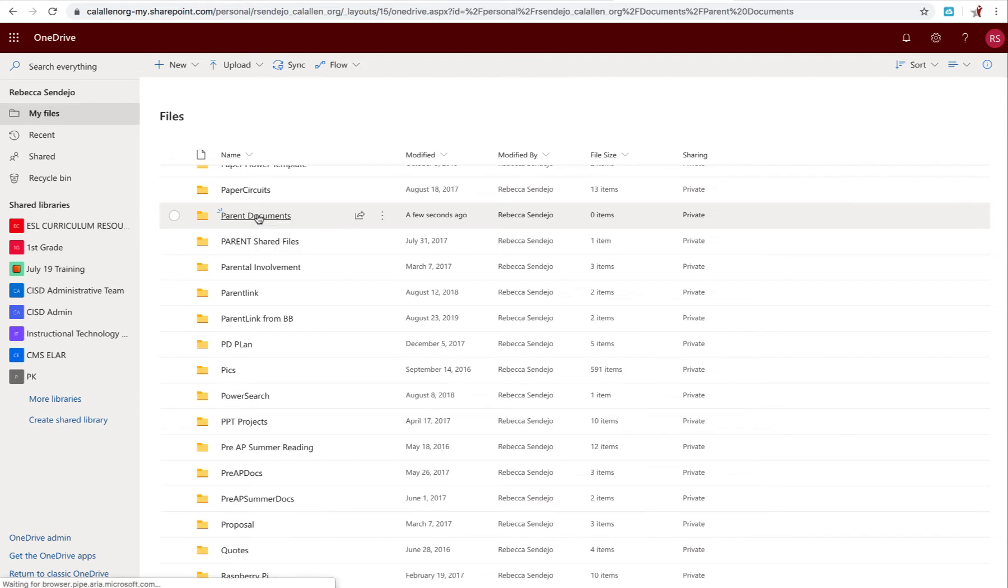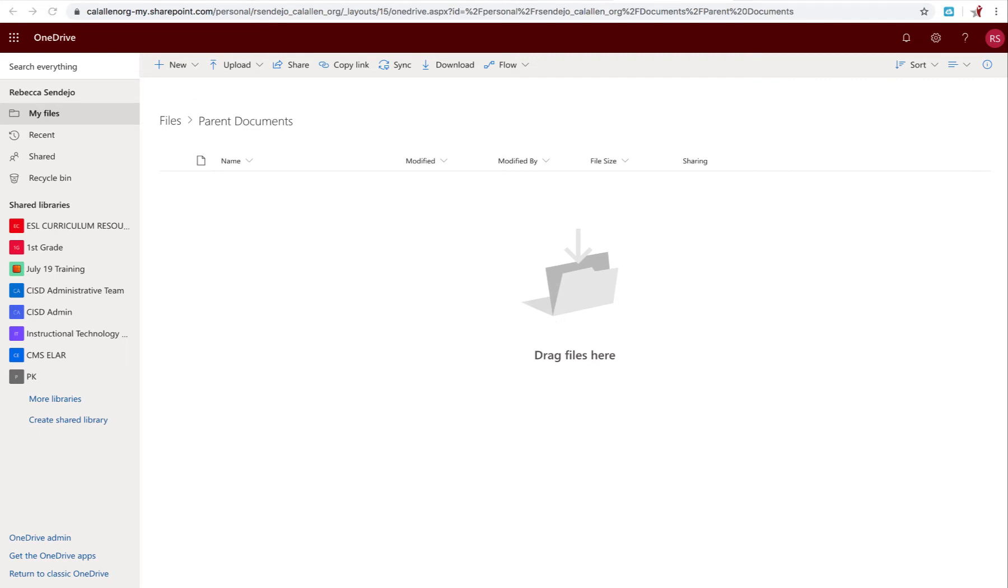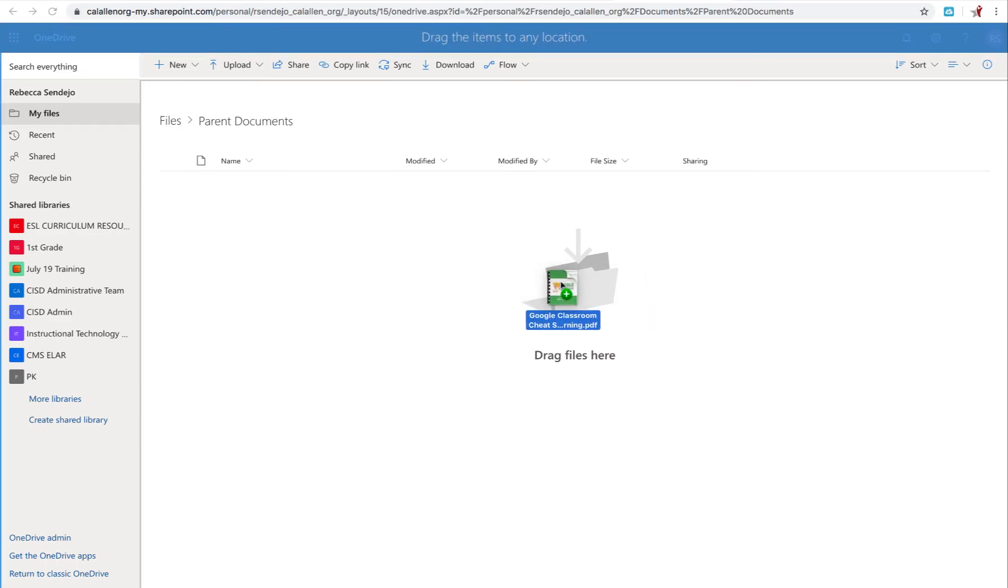Click to open and now you can drag or upload files here. For example, I have this document here. I'm just going to drag and drop that into the folder.